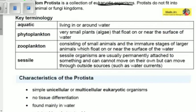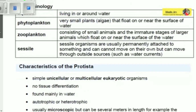Here is the key terminology you need to know. Aquatic means something that lives in or around water. Phytoplankton are very small plant-like organisms, or algae, that float on or near the surface of water. Zooplankton consist of small animals and the immature stages of larger animals which float on or near the surface of water. Sessile organisms are usually permanently attached to a substrate and cannot move on their own, but can be moved by external sources such as water currents.